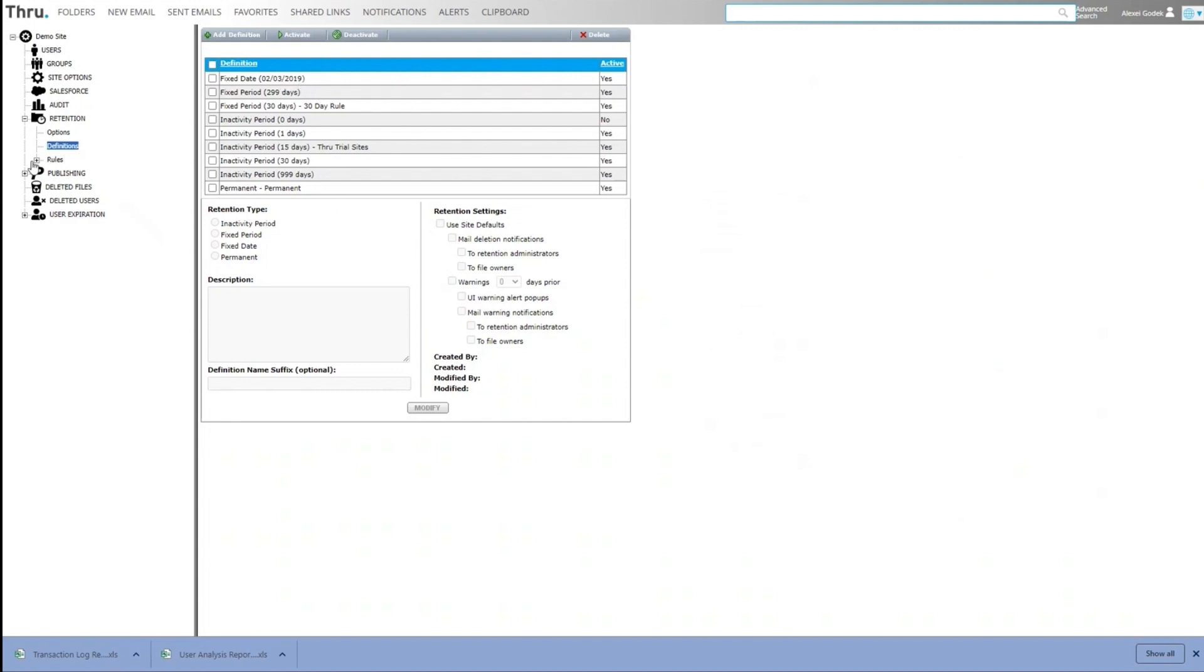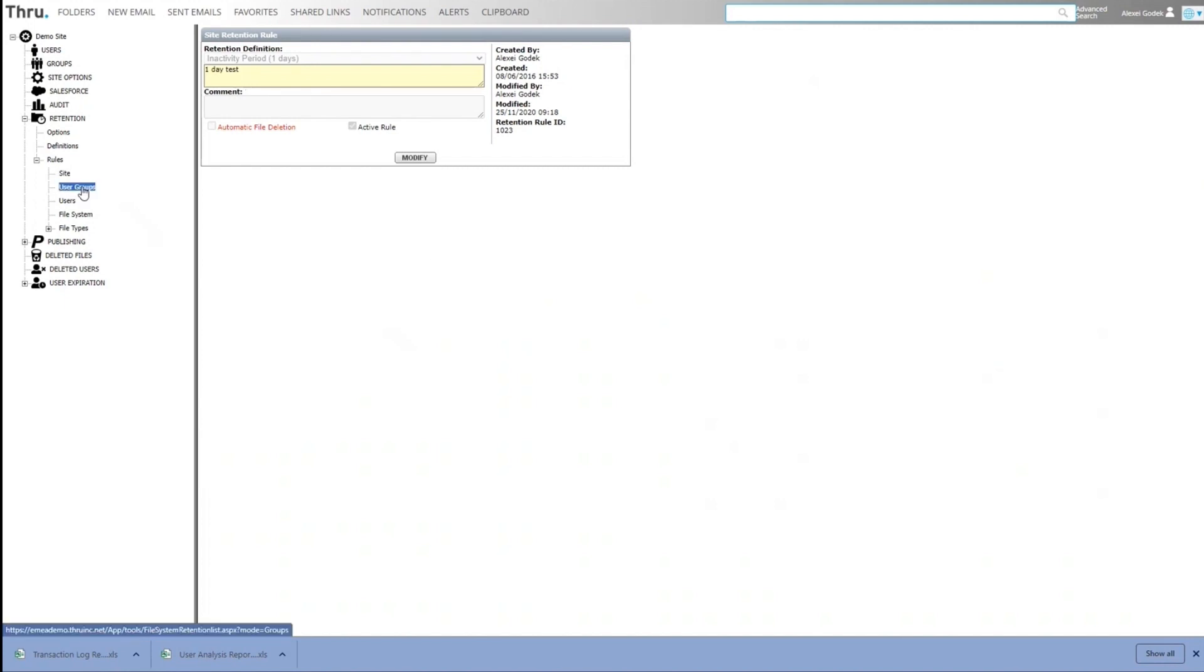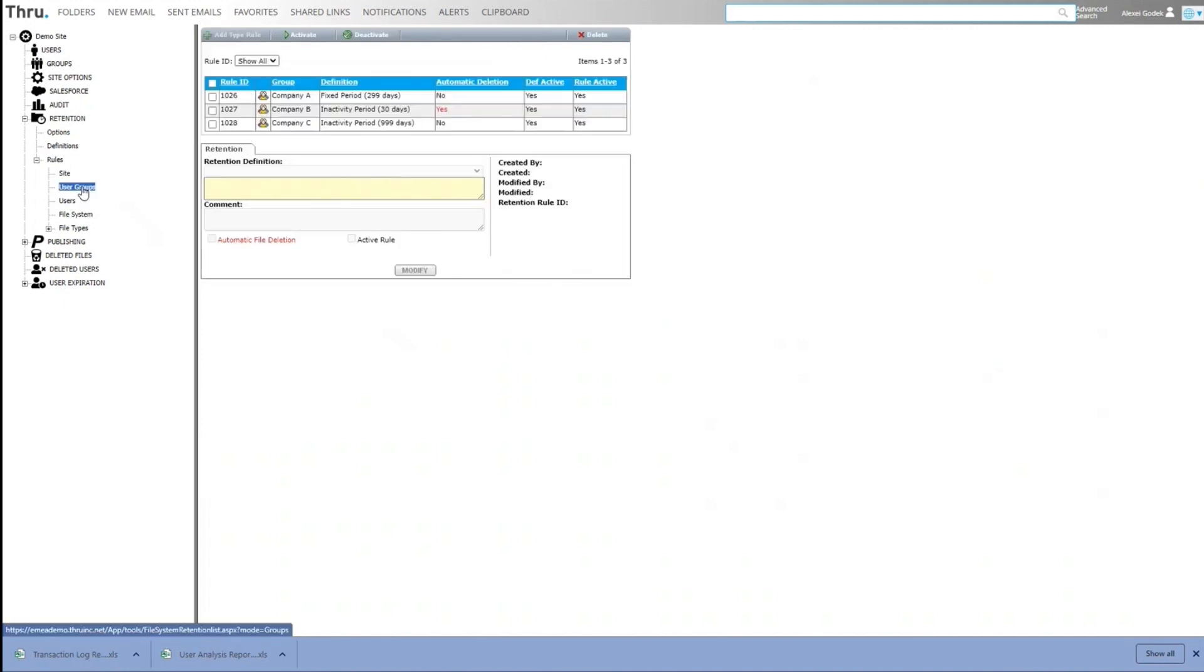These definitions are then applied to different parts of the application. So we can have a rule on the site saying any files that are more than one day old and not been touched generate an alert. We can apply those rules to groups. You can see I've got three different groups. Each group has got a different retention rule. They're all active, but I've got one that's actually got automatic deletion turned on.